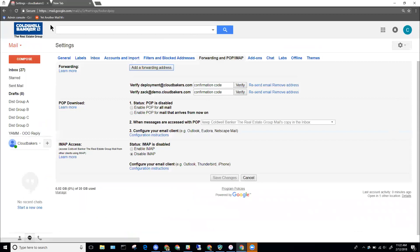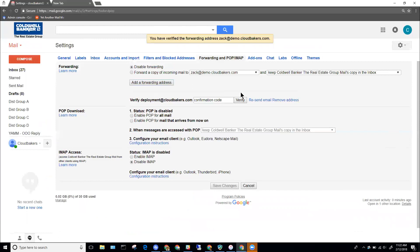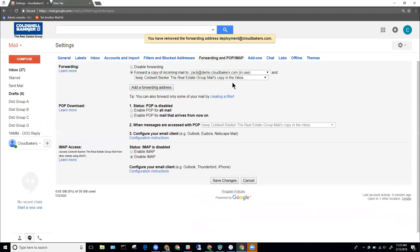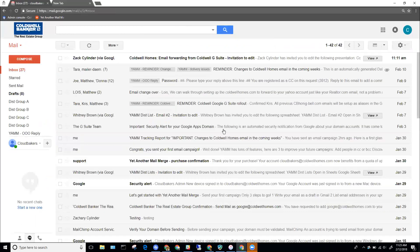I'll open up my Coldwell G Suite email and paste that code in there, and I'll verify it. Right now forwarding is disabled — I'm going to want to enable forwarding. I'll check the forwarding option and I can keep a copy in the inbox as well; there's no harm in doing that. I'll go ahead and save changes, which then enables the forwarding from this Coldwell Homes email into my personal Gmail account or whatever other email account you have set up.